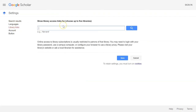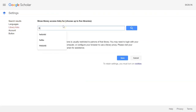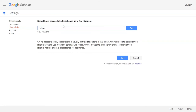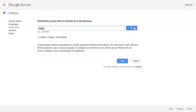In the search box, type HELCA and select HELCA Full Text University of Helsinki from the search results. Finally, save the settings.